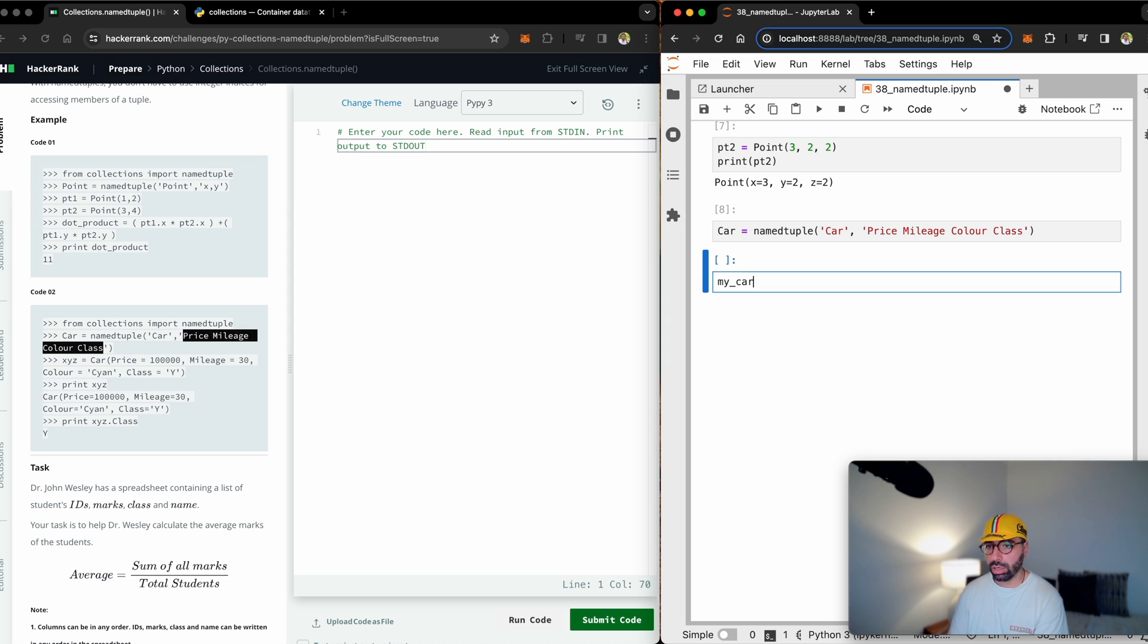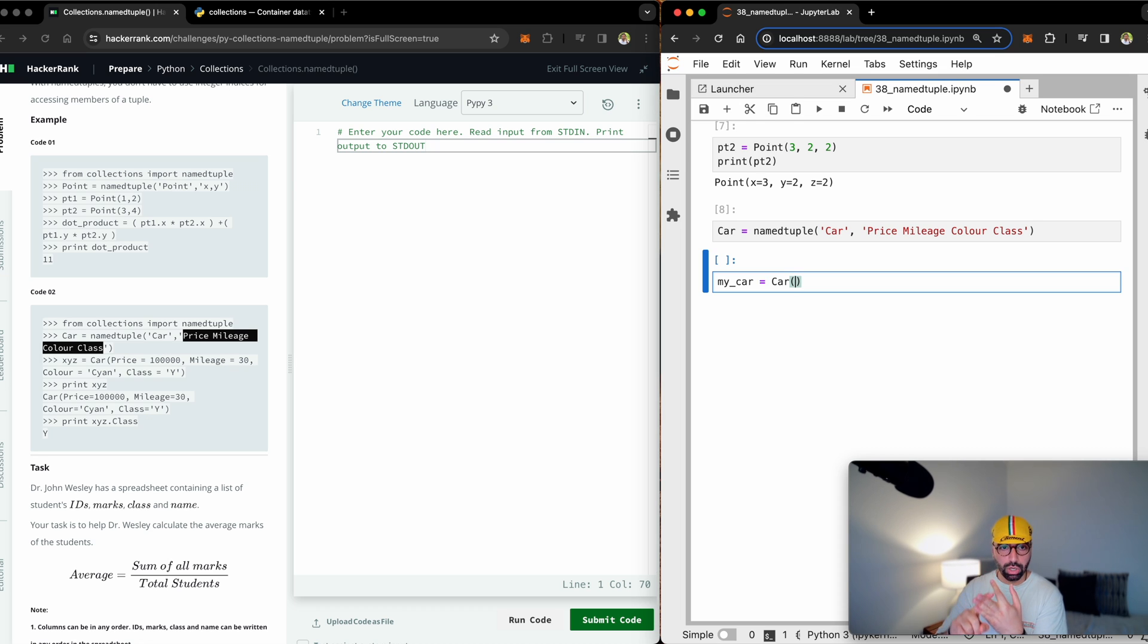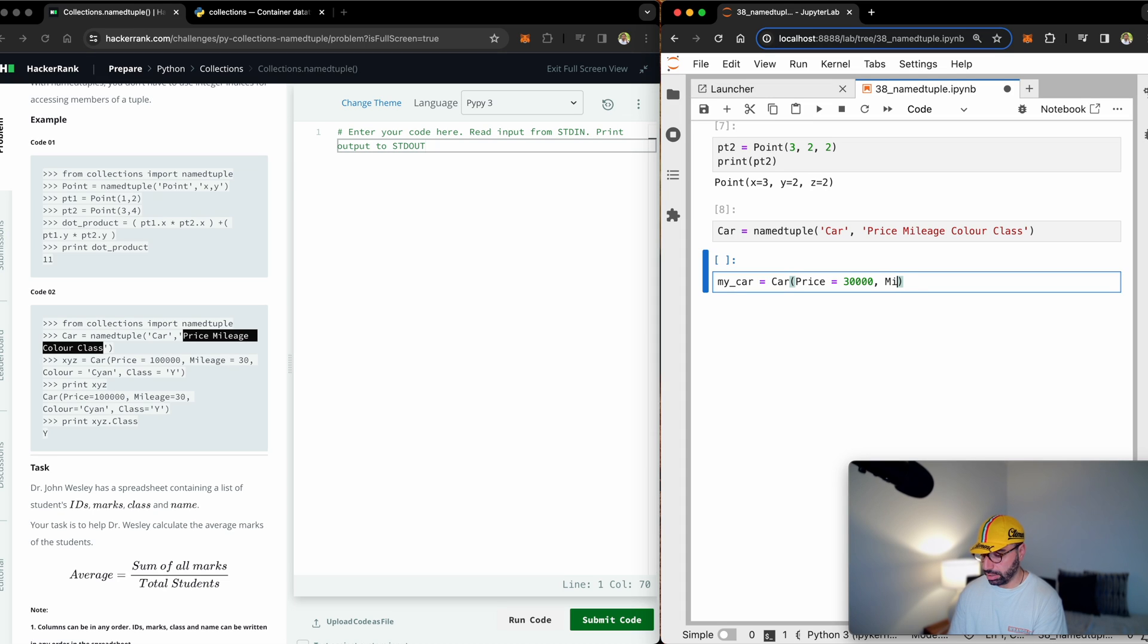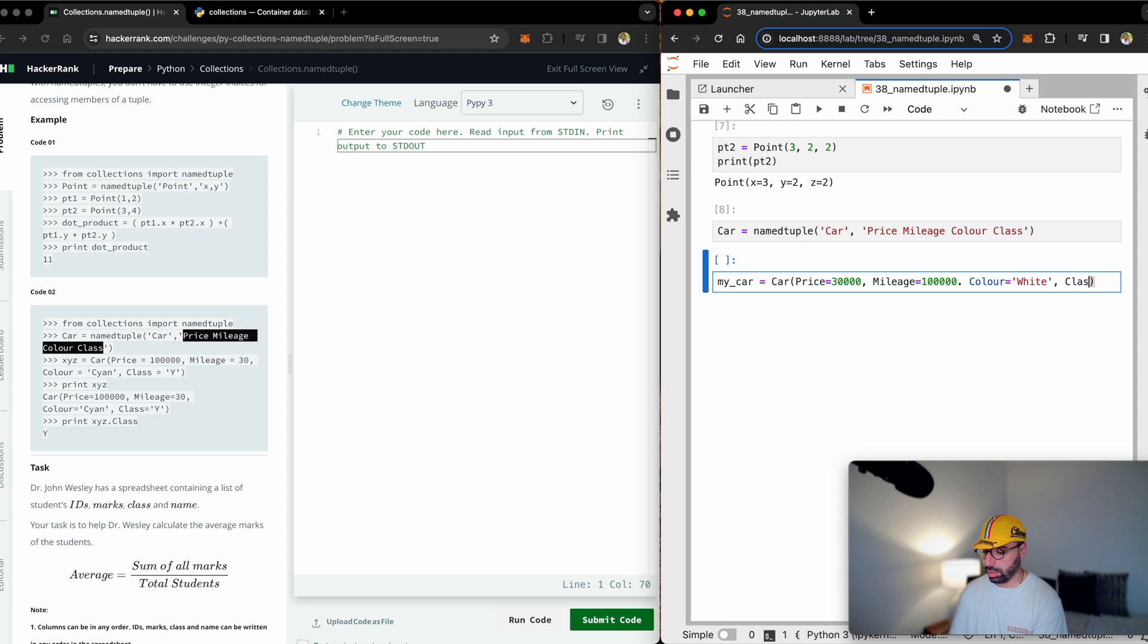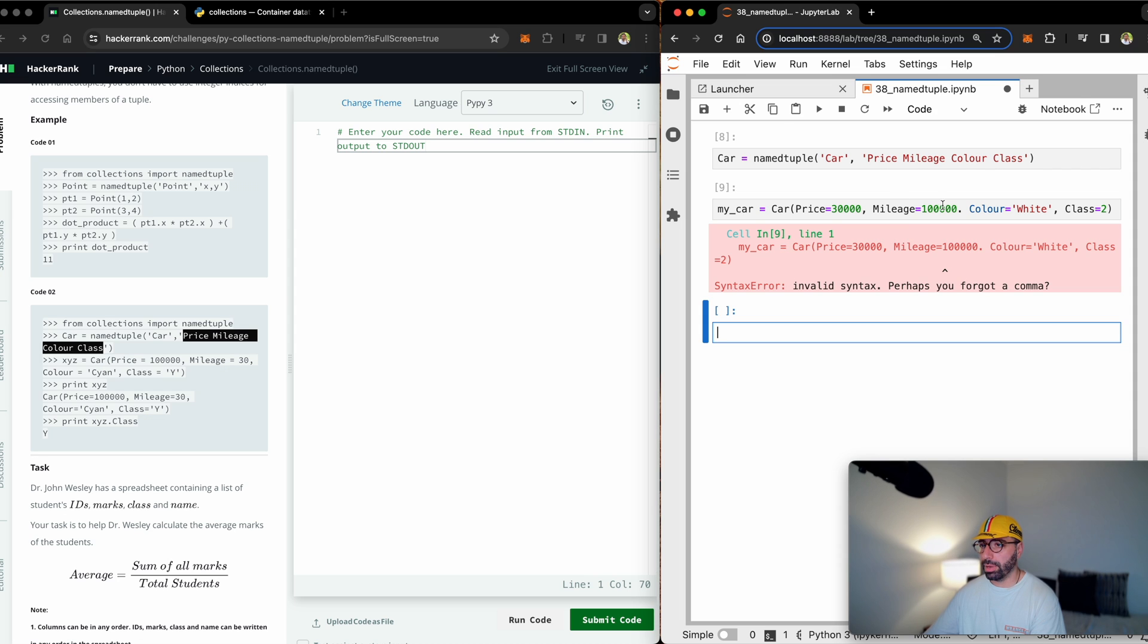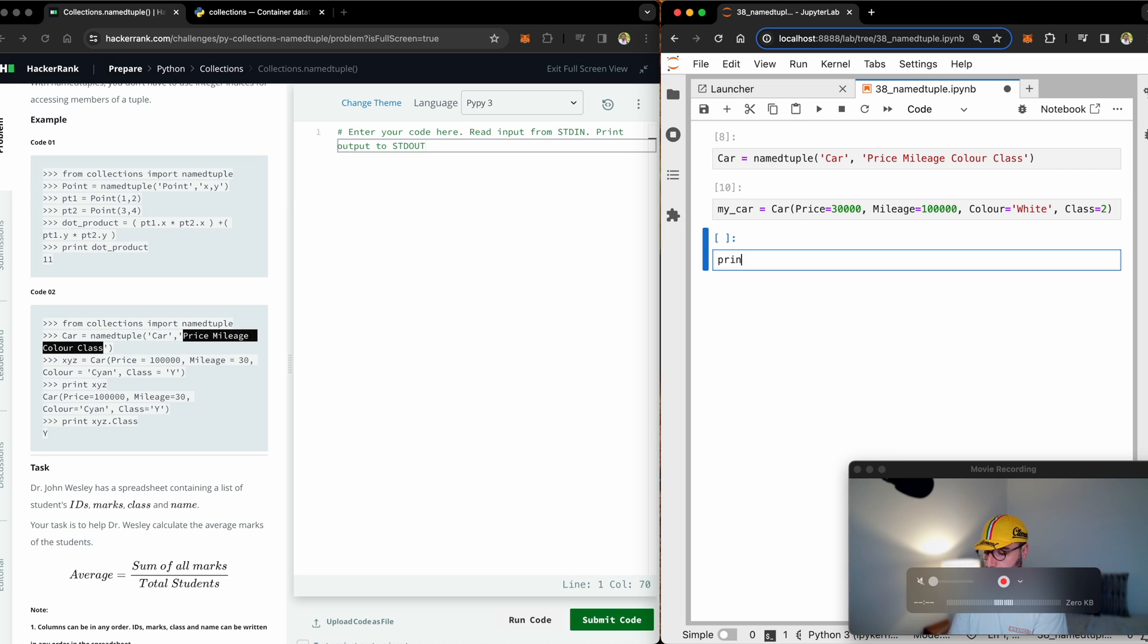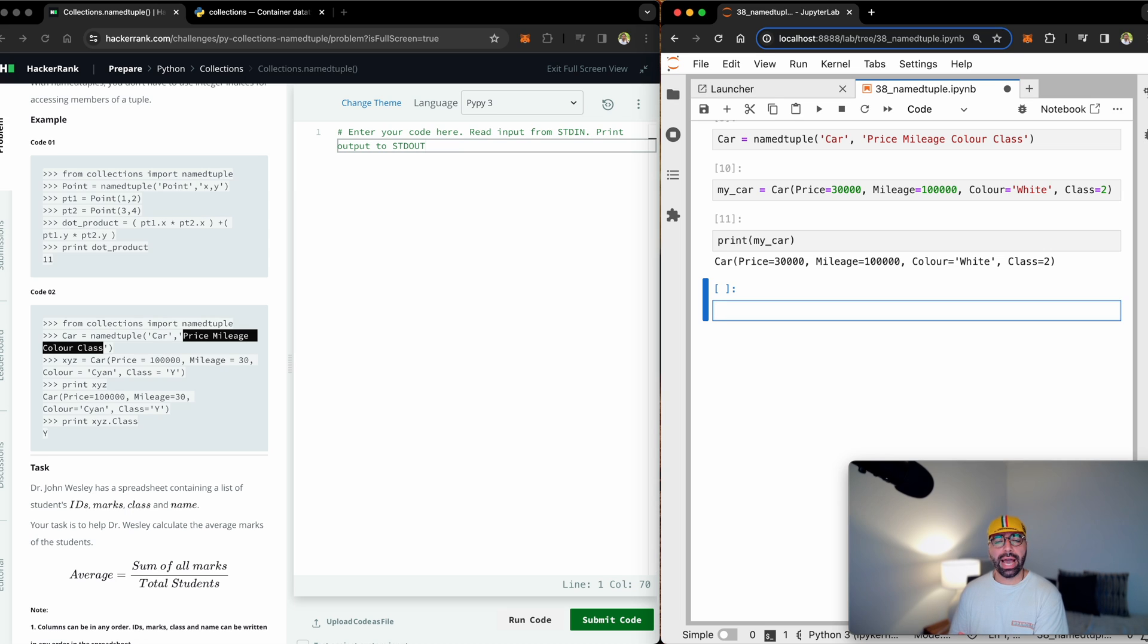I will call my car. I'm not following HackerRank example, I'm making my own example. It's a car object. I need the price, the mileage, the color and the class. So let's start with the price. Maybe the price is 30,000 and I need the mileage. Maybe the mileage is 100,000. The color white class is whatever, 2. Oh, I made a mistake. This one needs to be a comma. If I run that and then if I print my car, you can see that it's got a price, it's got a mileage, it's got a color and class.